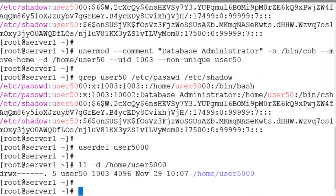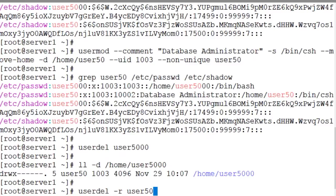Now I will remove user50 along with their home directory. Here you go. userdel -r user50. I have included the -r option to remove the home directory for this user as well.